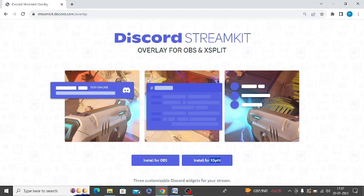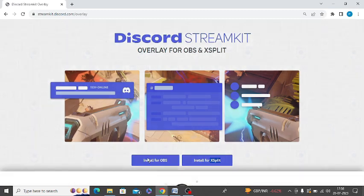After that, you will get two options: install for OBS and install for XSplit. So you need to click on this first one, install for OBS.